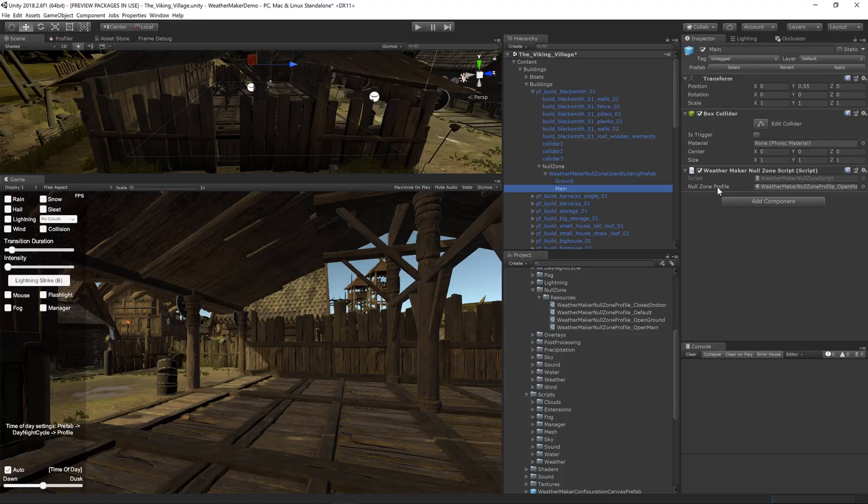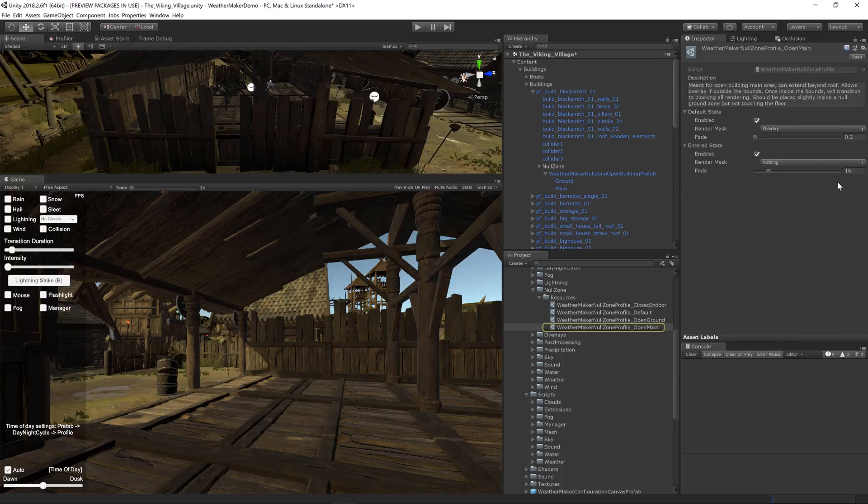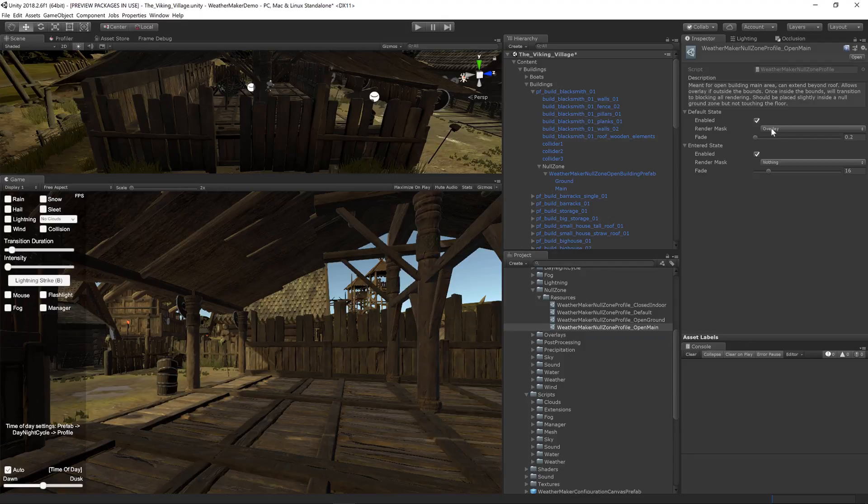The main area has an open main profile which does something slightly differently. By default the snow overlay is actually allowed to render. However if the player goes inside then the snow overlay is turned off.